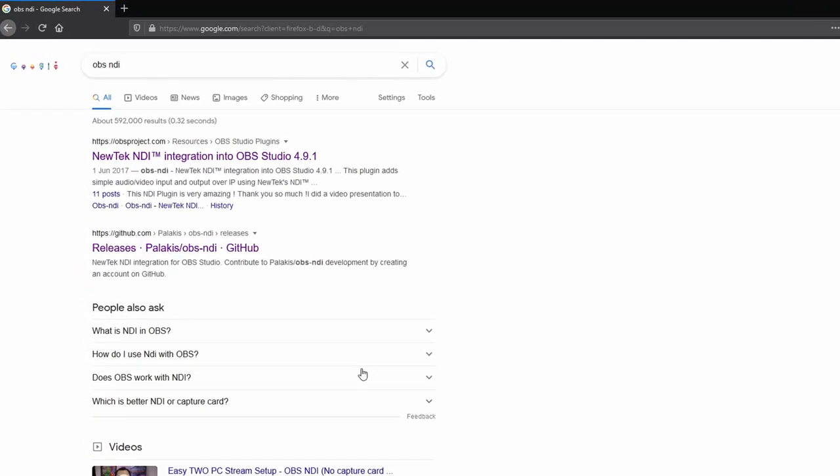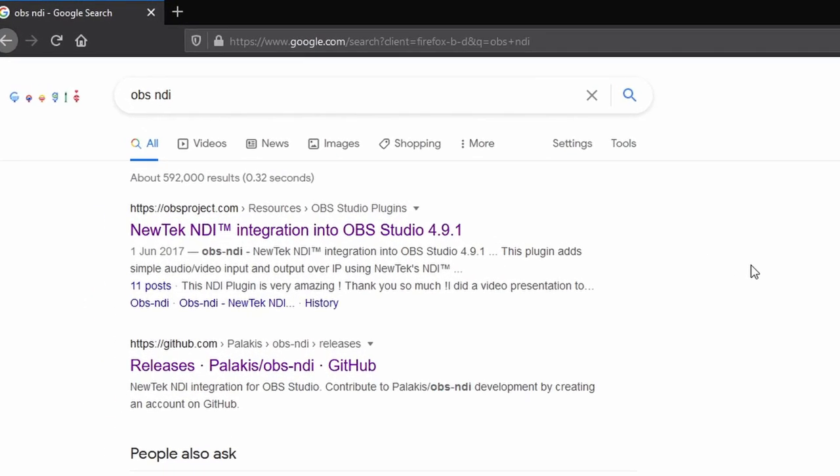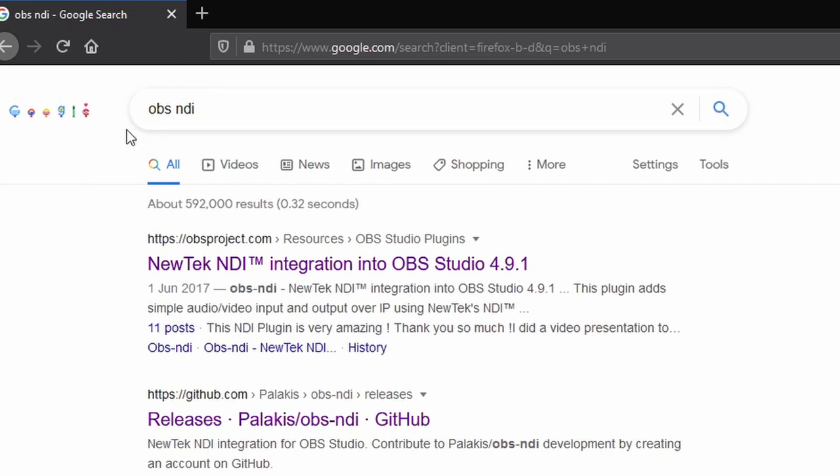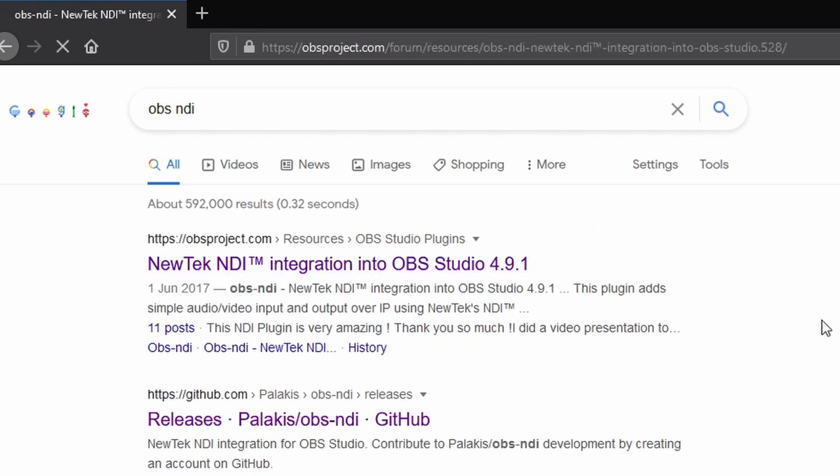First things first, we're going to head to Google and search for OBS NDI. This is currently taking place on my gaming PC. We need to have OBS installed on here first, and then we can click on NewTek NDI integration, which is the top one.